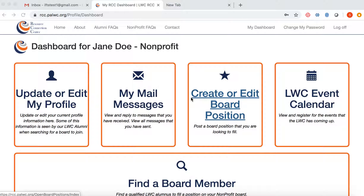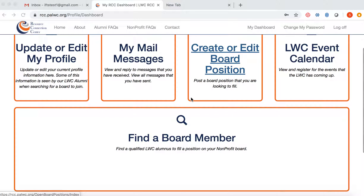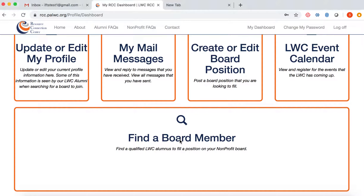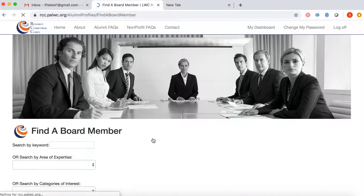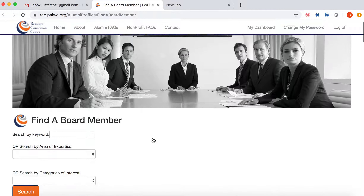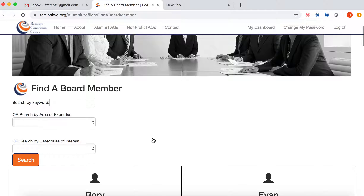Once you've signed in to the center, scroll down to your 'Find a Board Member' option on your dashboard. Click on 'Find a Board Member' and take note that you can search all the board members by three different options.